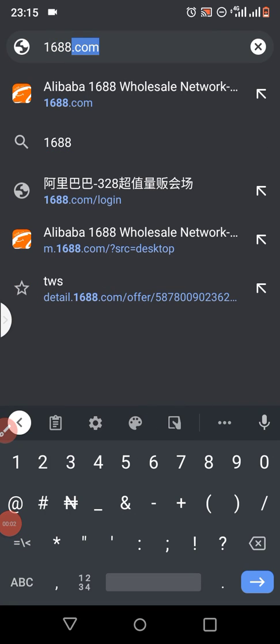Good evening, welcome to my channel Learn With Speed. We have a website learnwithspeed.com. Today I'll be teaching you how you can add items to your cart on 1688.